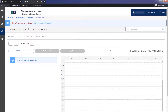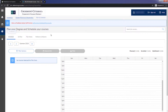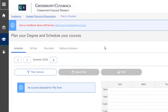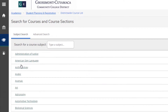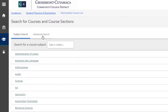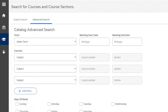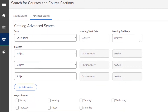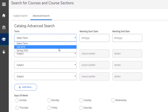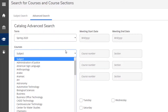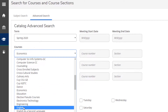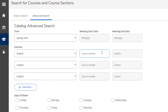To search for classes, you may use the Quick Search box here or the Advanced Search to enter more than one class. For Advanced Search, click on the Academic tab, District-wide Course List, and then Advanced Search. Select the appropriate term and enter all the classes you wish to register for.